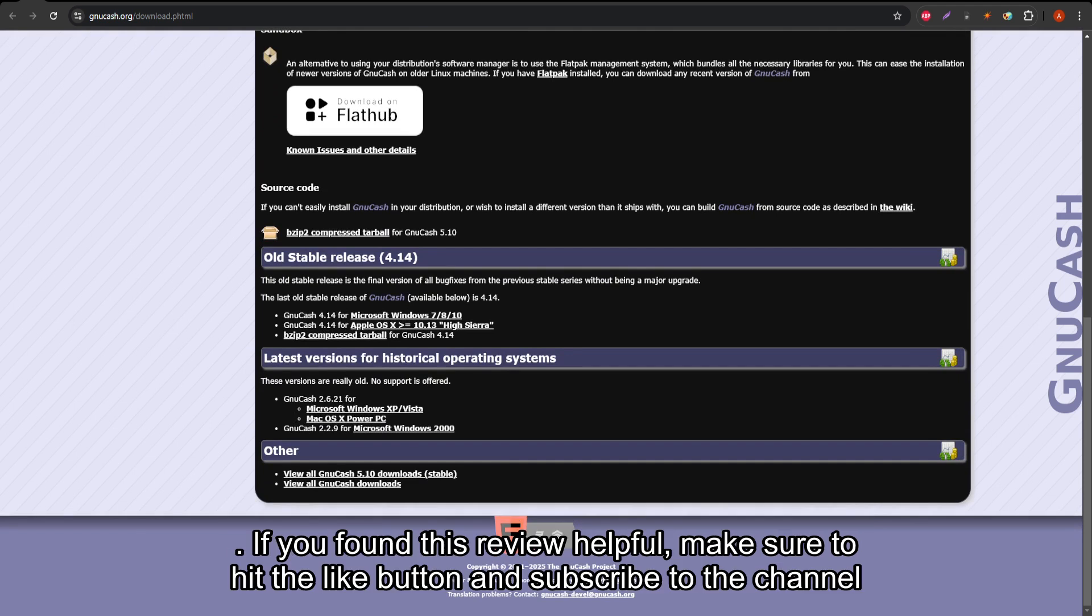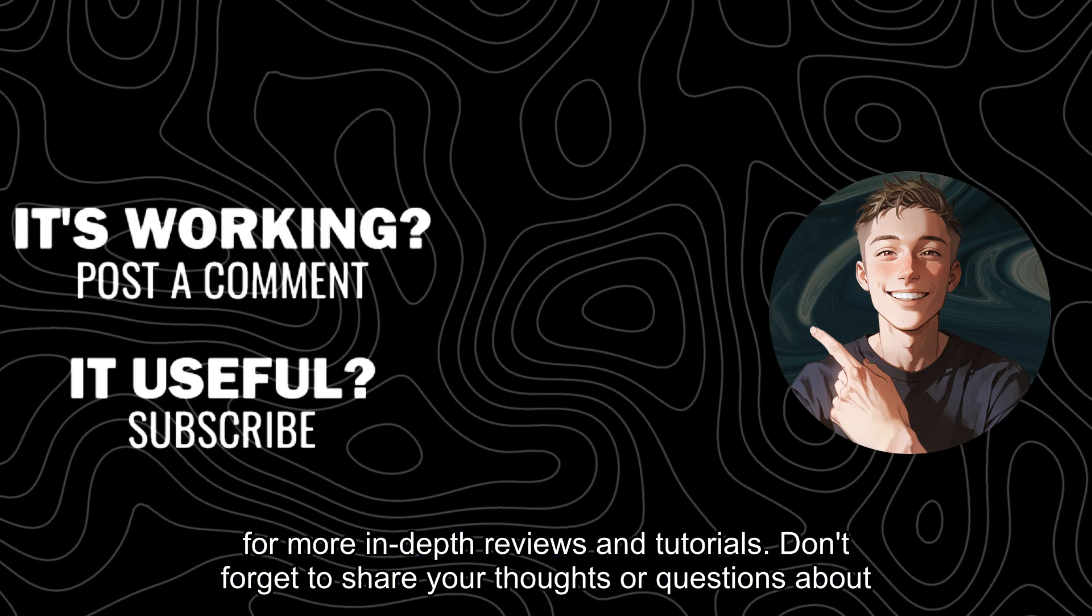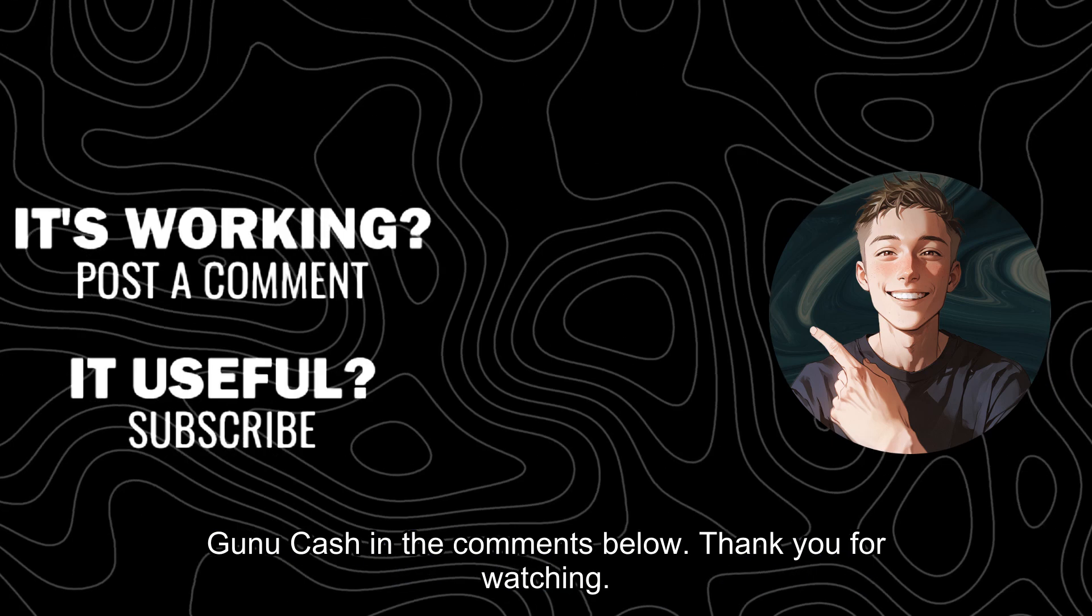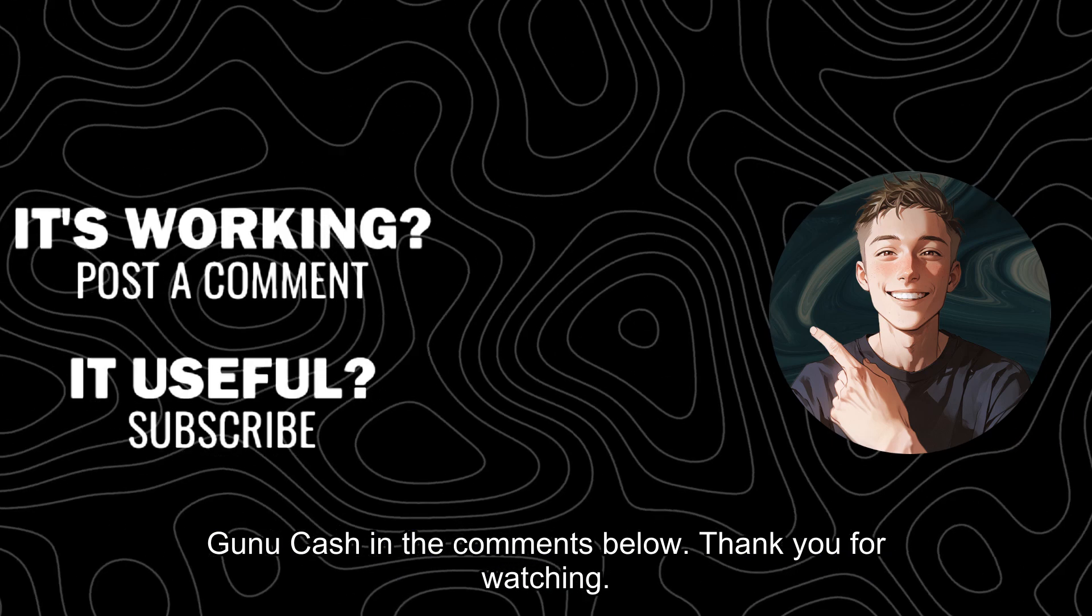If you found this review helpful, make sure to hit the like button and subscribe to the channel for more in-depth reviews and tutorials. Don't forget to share your thoughts or questions about GNU Cash in the comments below. Thank you for watching.